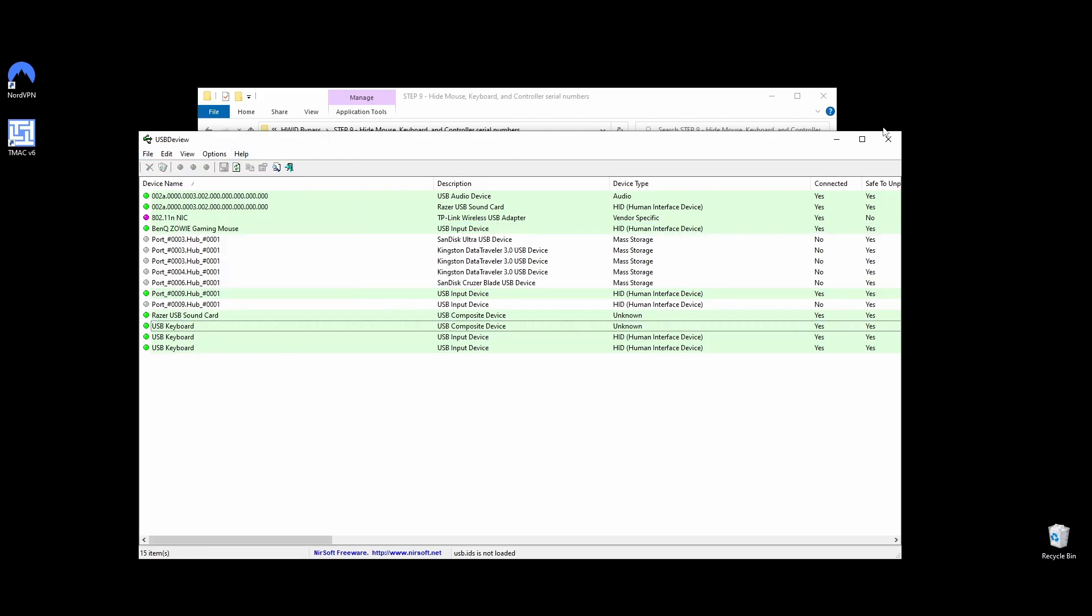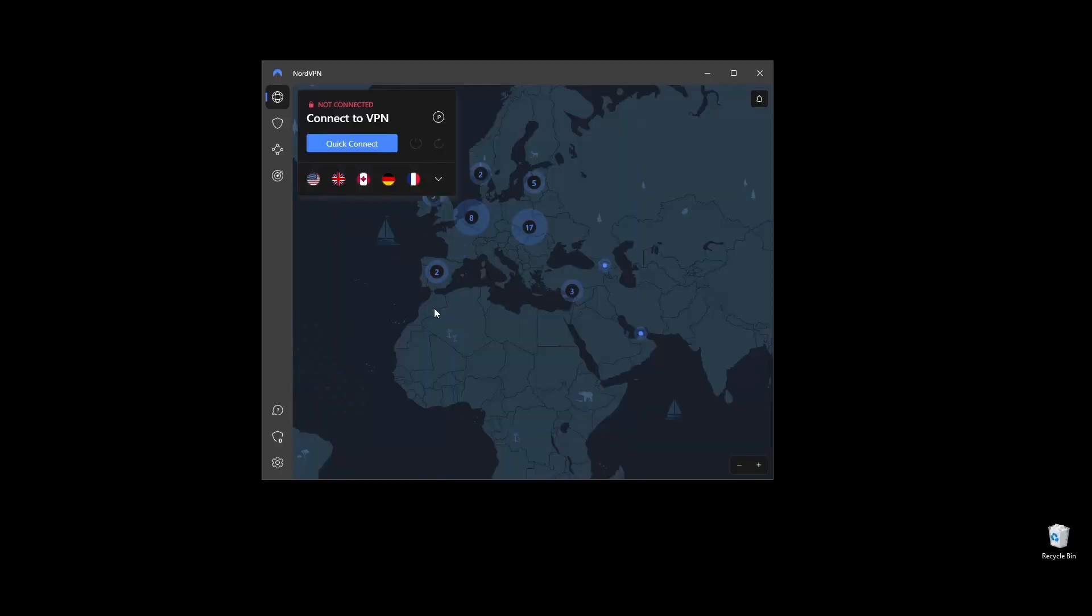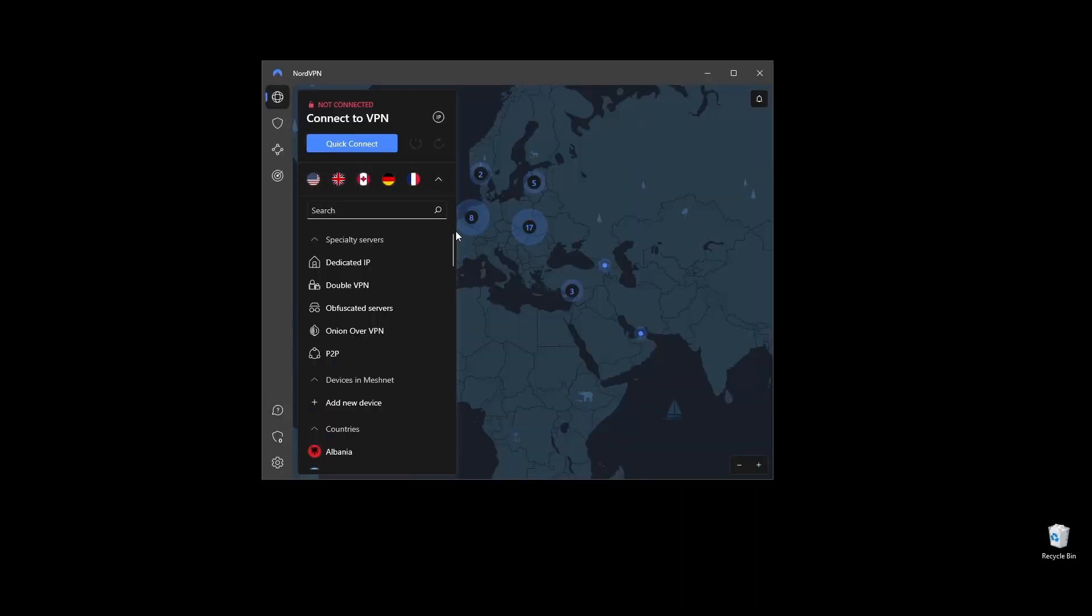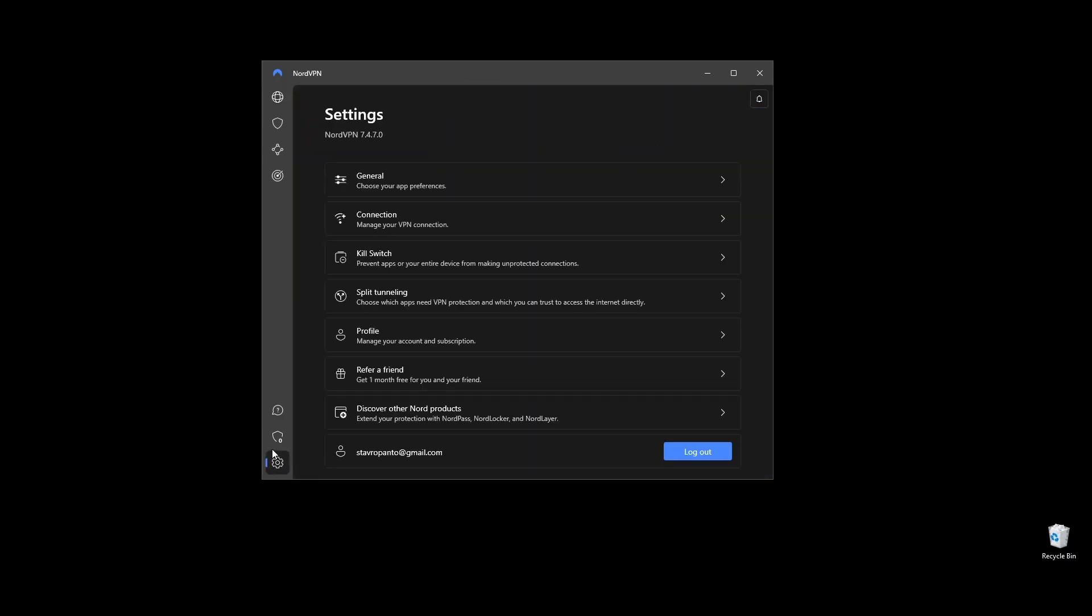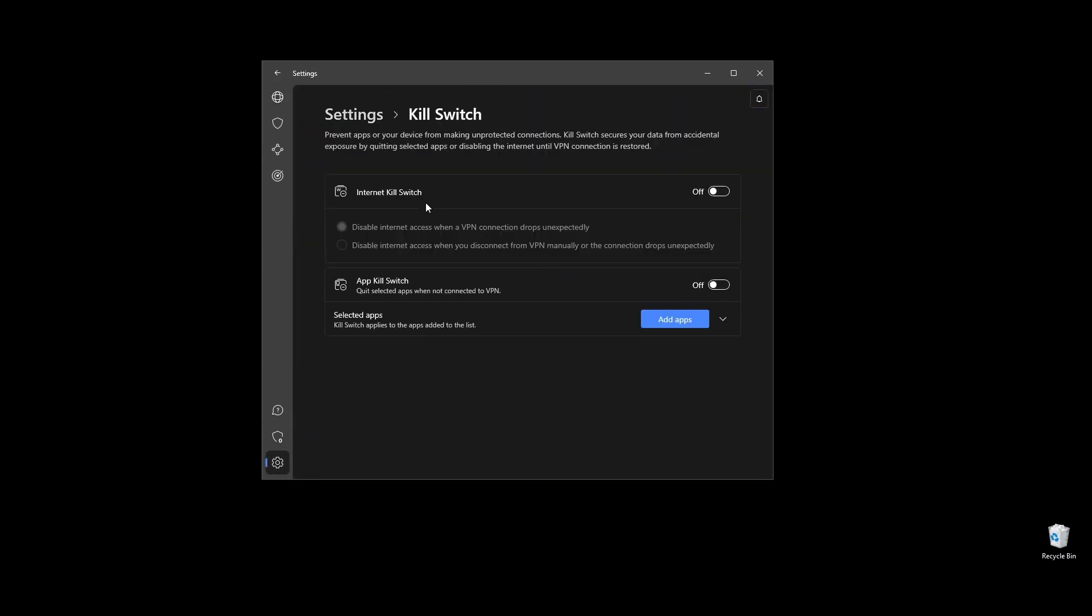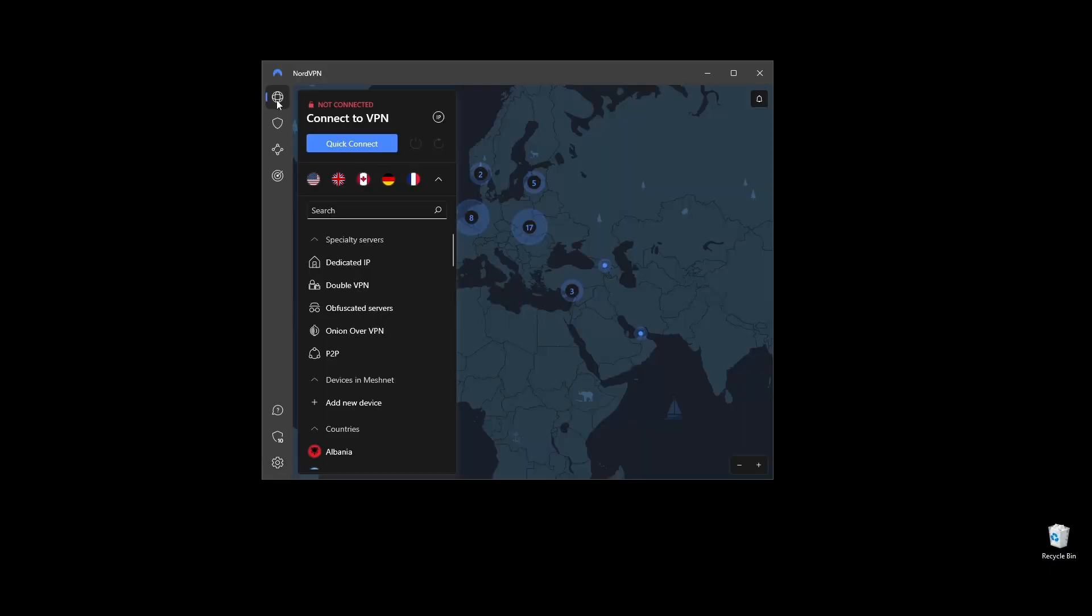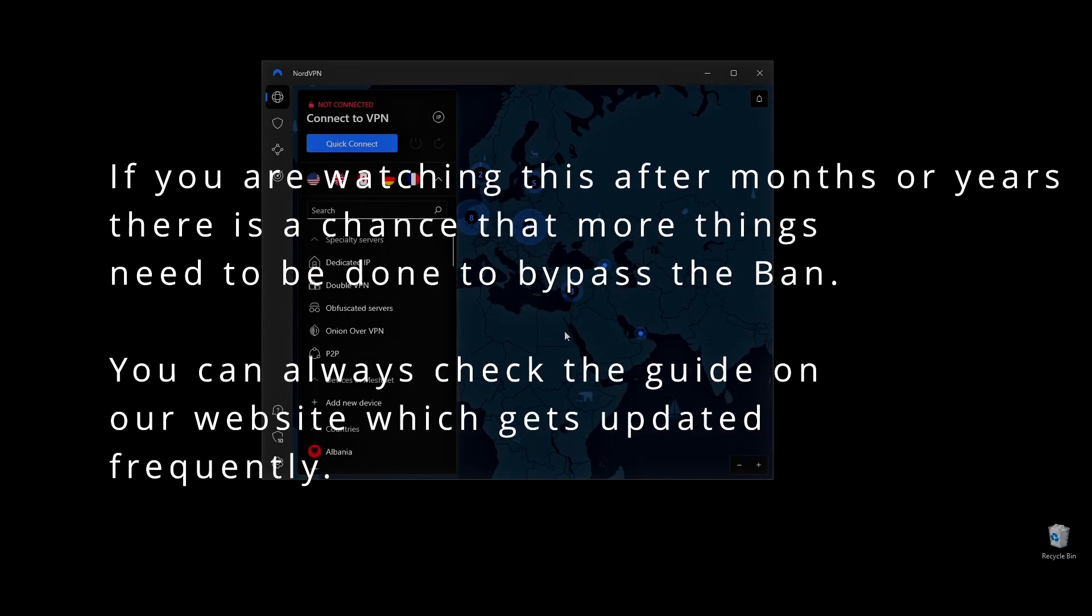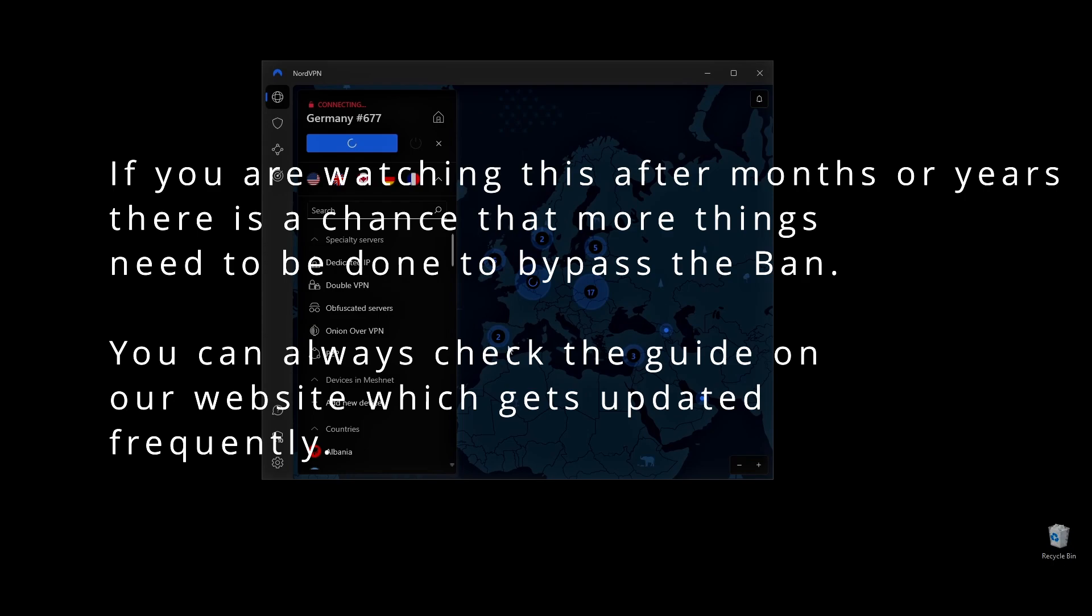The last step is to prepare everything to finally connect back to Squad and enjoy the game. Run NorVPN and connect to a server. Note that you will have to use NorVPN every single time you connect to Squad. Enable the Kill Switch option on NorVPN settings which will make sure that your real IP address doesn't get leaked to Squad. Go ahead and download and install Squad. Log in with your new account and enjoy the game.